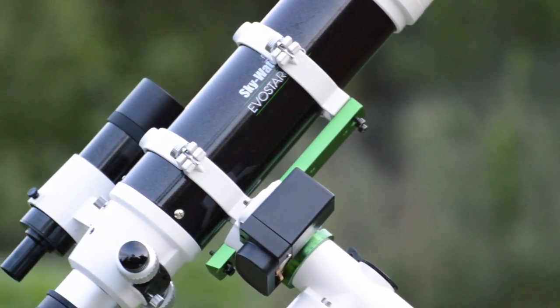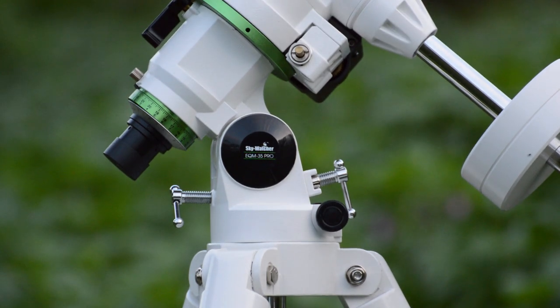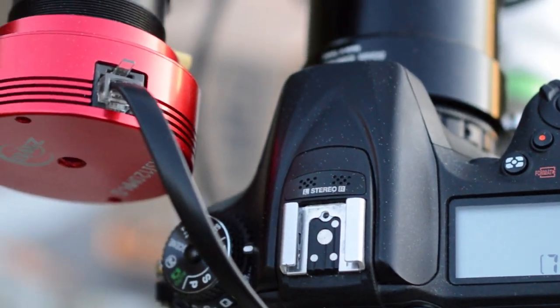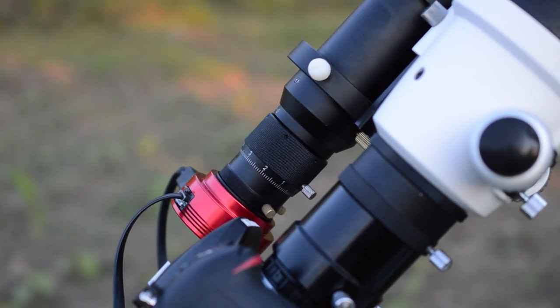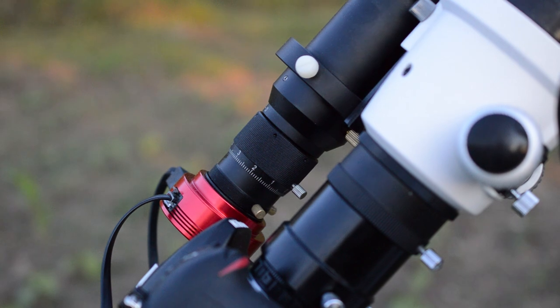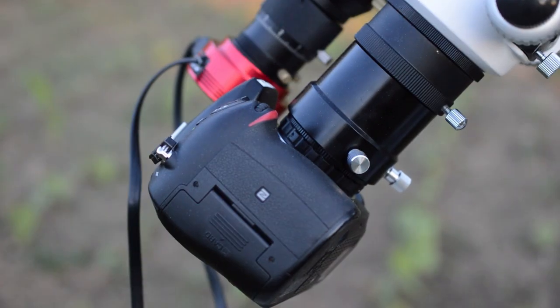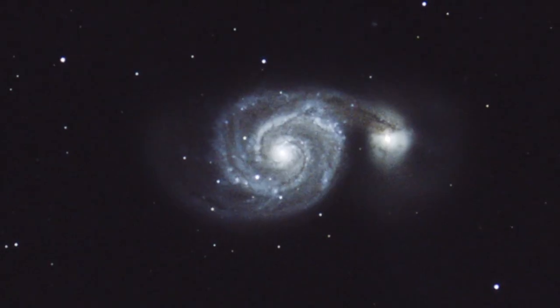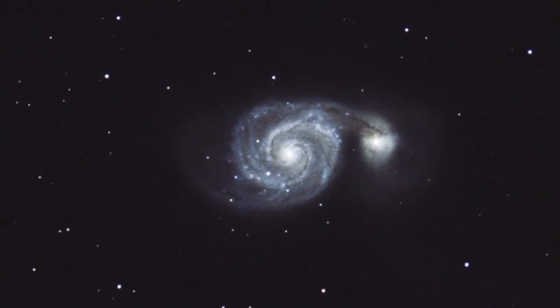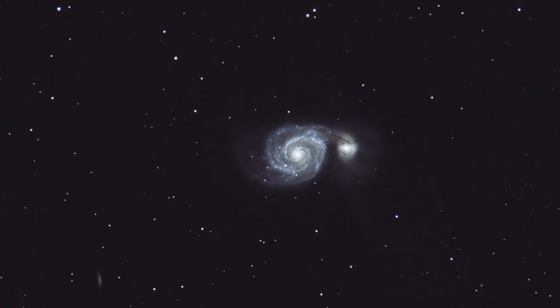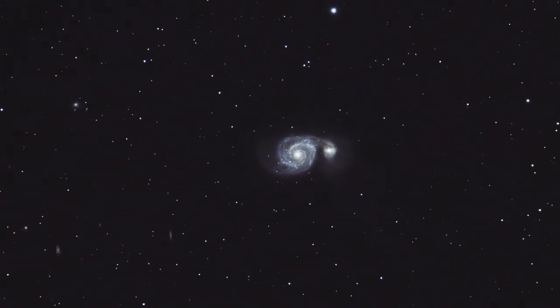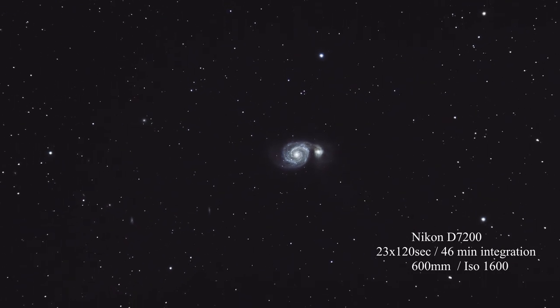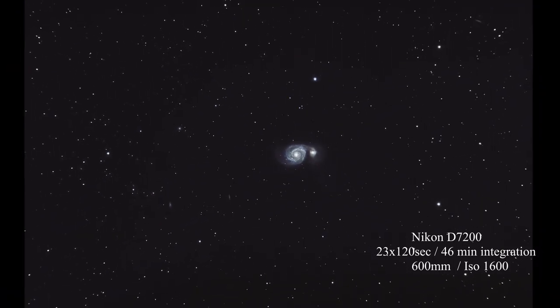This mount combined with an autoguider can allow you to image very long exposure times. I've imaged even 10 minutes. I did not try more because I'm using my DSLR so I do not want to have too much noise. So here we have the stacked image and edited of the Whirlpool Galaxy. I do like the details that I was able to get in 46 minutes integration time. Now let's move on the next part of the video.